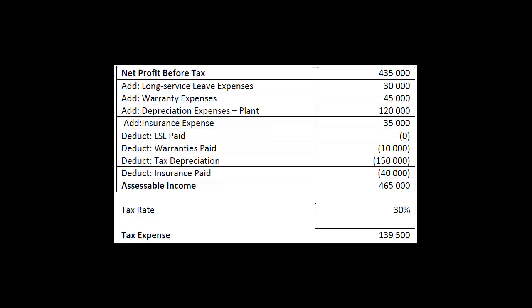So we get to $465,000, we multiply it by the tax rate, and that gives us a tax expense of $139,500. The journal entry is: debit income tax expense $139,500, credit income tax payable $139,500. That's your current tax liability — often abbreviated CTL — and that picks up what you owe to the government. To the extent that you've actually paid them, that tax liability disappears and gets replaced by cash.